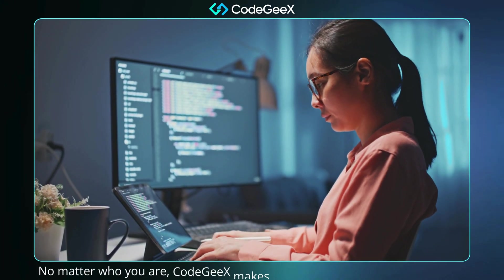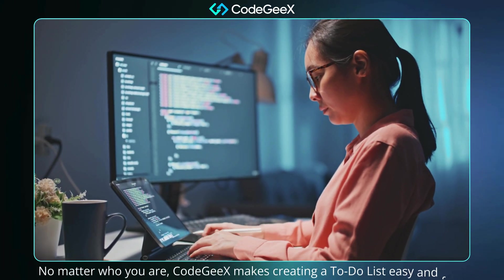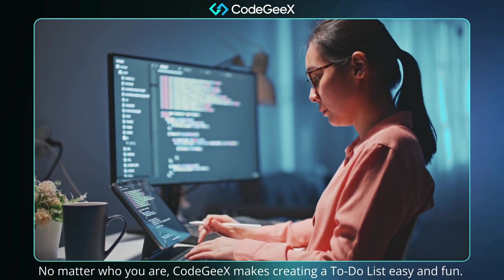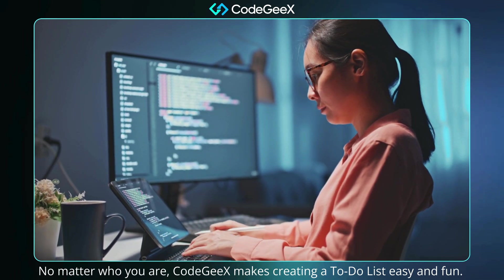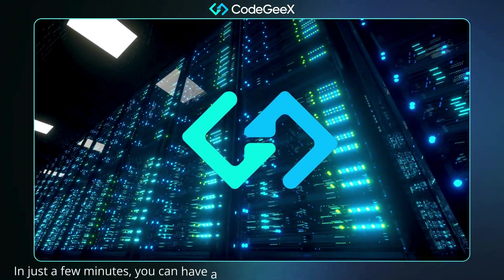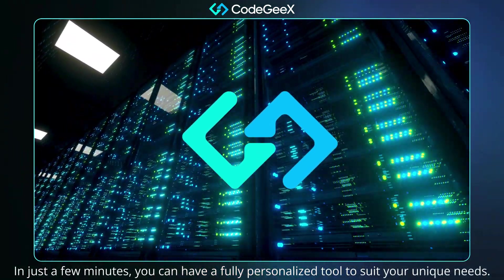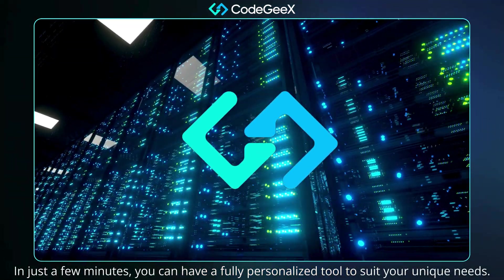No matter who you are, CodeGX makes creating a to-do list easy and fun. In just a few minutes, you can have a fully personalized tool to suit your unique needs.